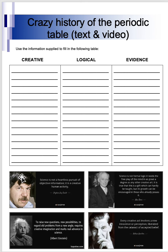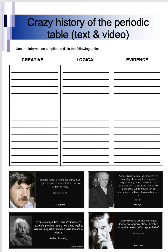You should only need to do three points of creativity, three points of logic, and three points of evidence if you can. So nine in total would be great.